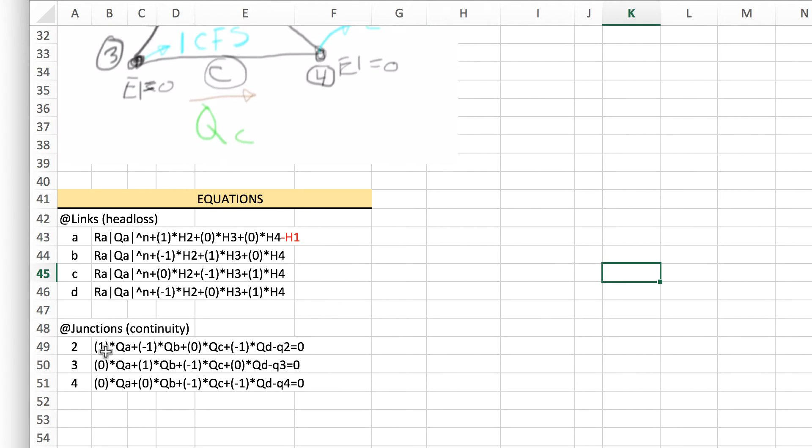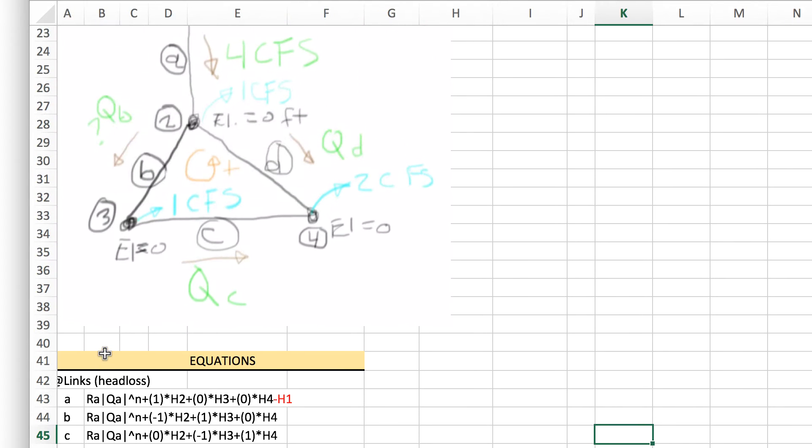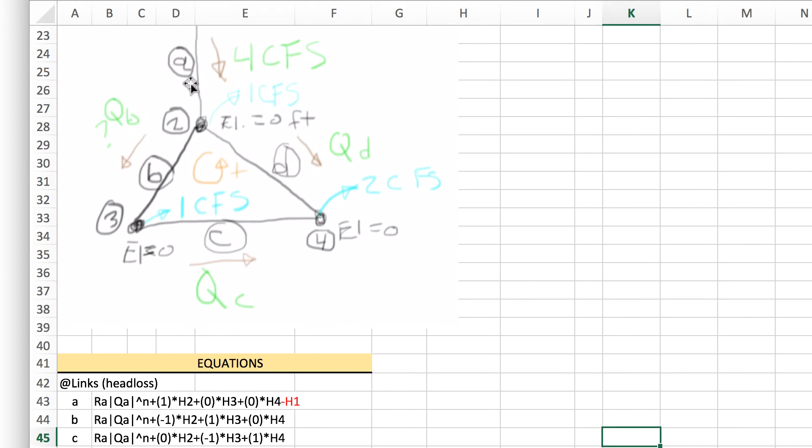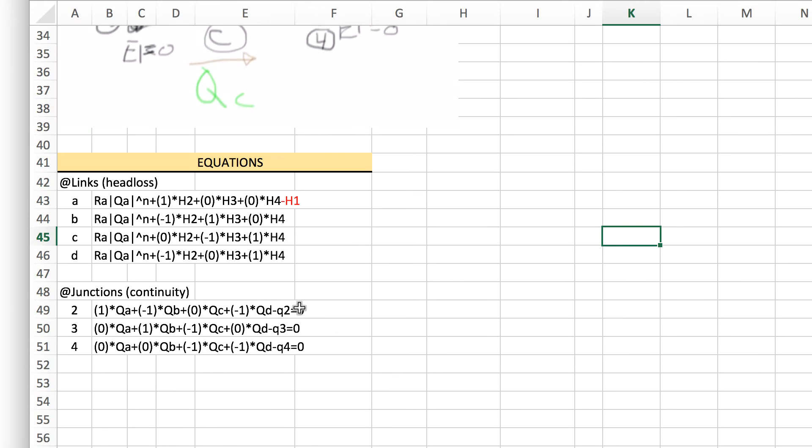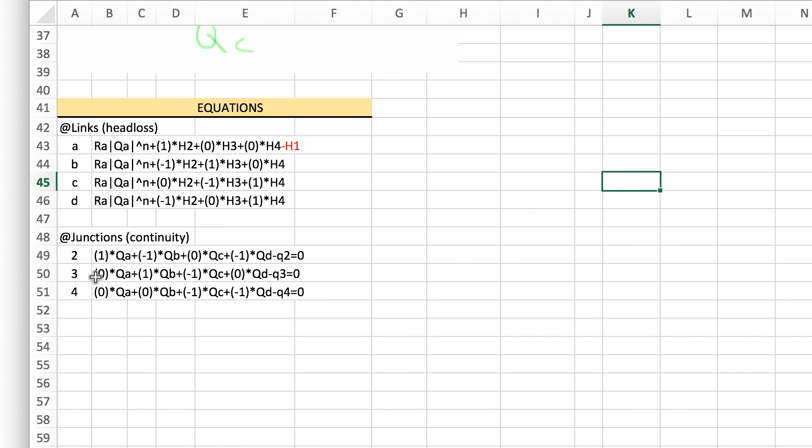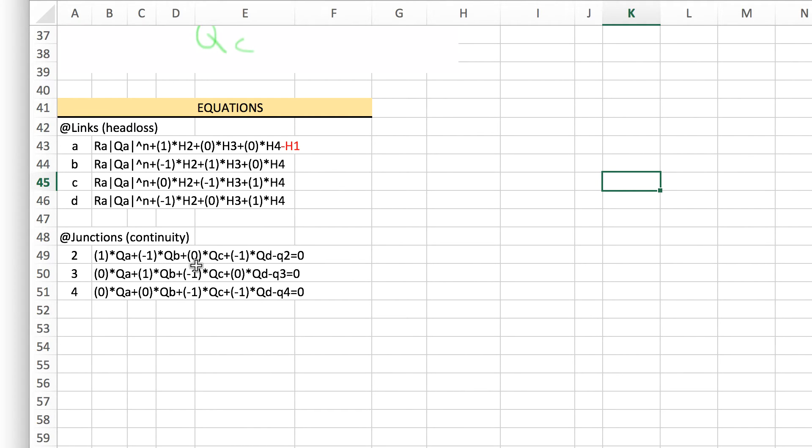Down here for continuity, same thing. We're using multipliers either 1, negative 1, or 0. Around junction 2, we've got pipes A, B, and D connected. To balance this out to equal 0, we've got flow into the junction is positive, flow out is negative. So we've got positive flow A minus flow out through B. Flow through C is not a factor since it's not connected. We've got outflow through pipe D and then the demand at junction 2. We've written that for each of these equations.